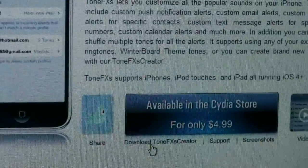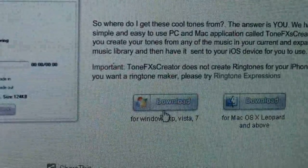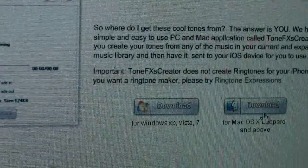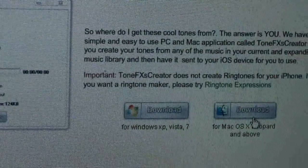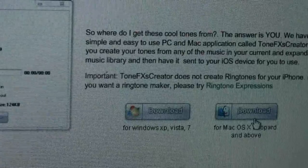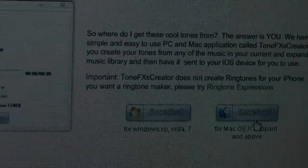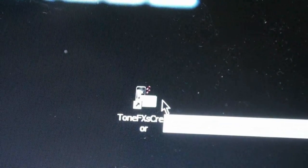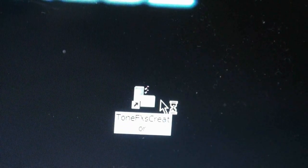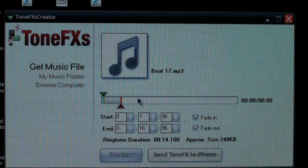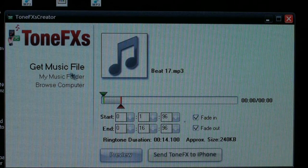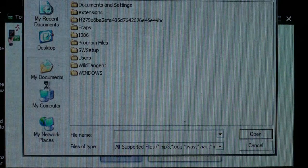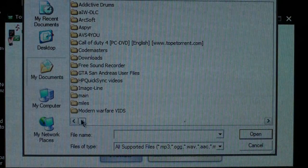Click Download and download it for whichever system you have — XP or Mac. Once it's downloaded, click Run and install the application. Once you've installed it, you'll have this application wherever you saved it. Click on that to open it. Once it's open you need to get a music file — just browse your computer and find a music file you have.